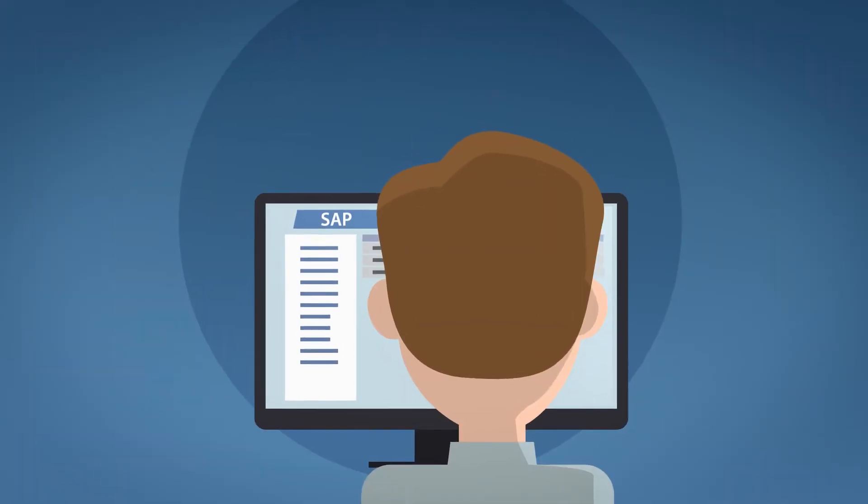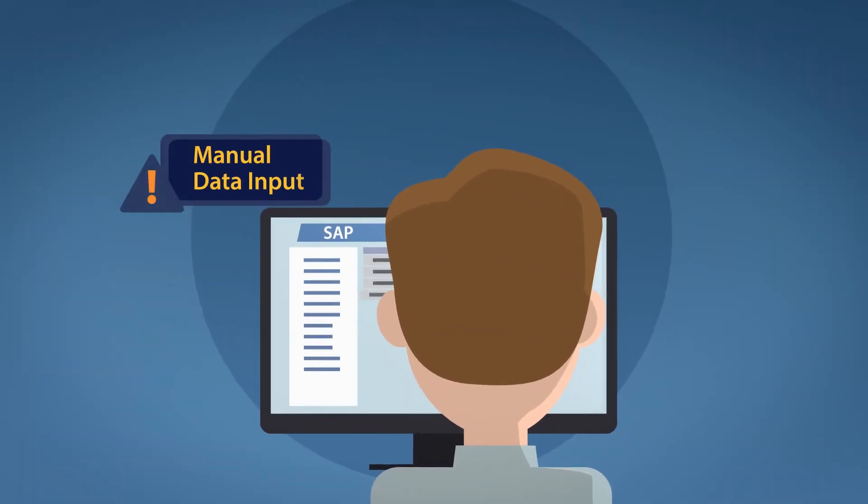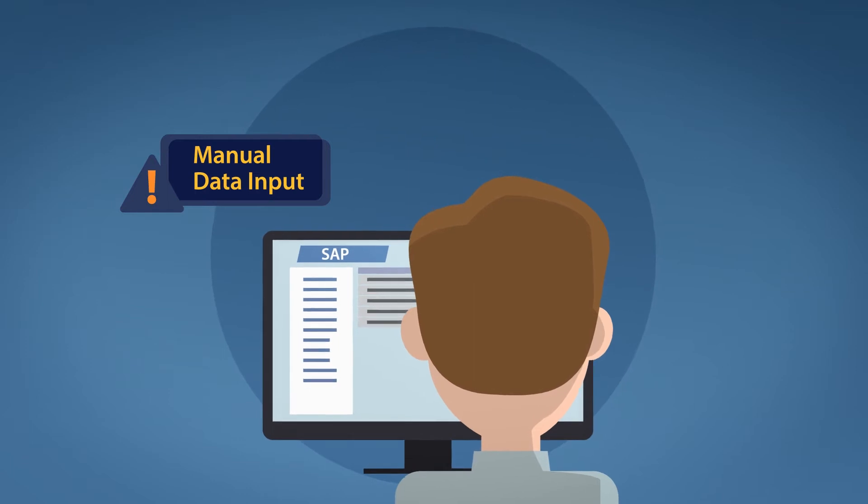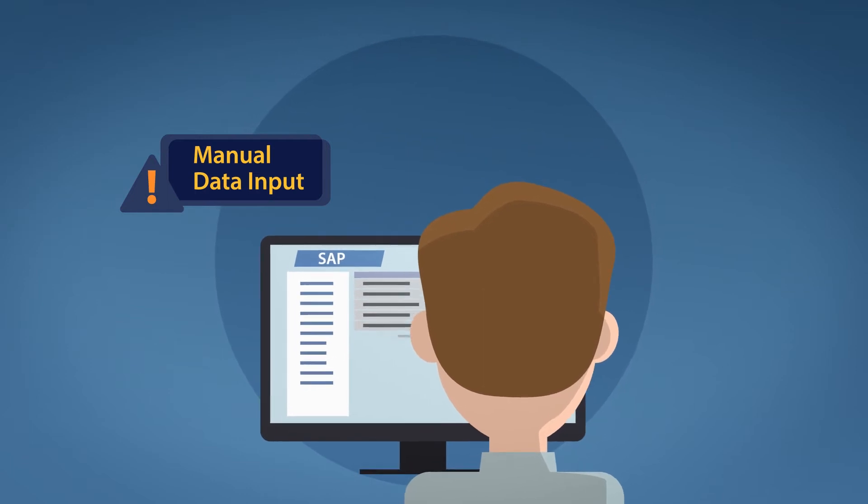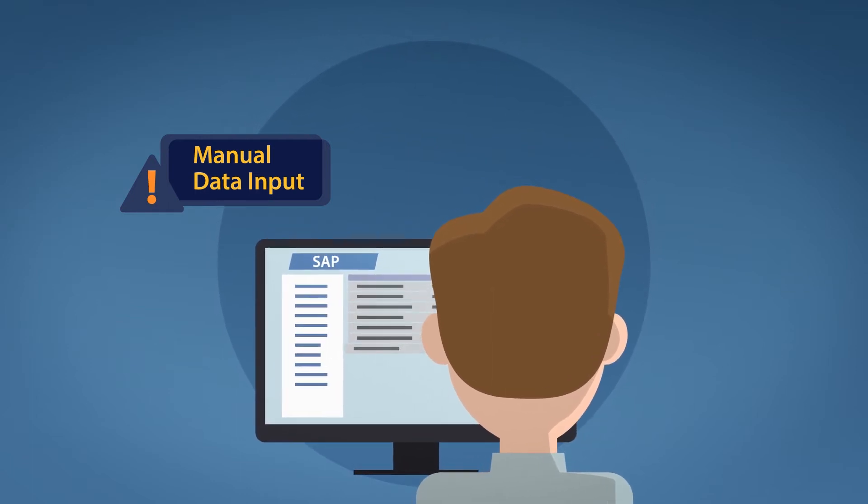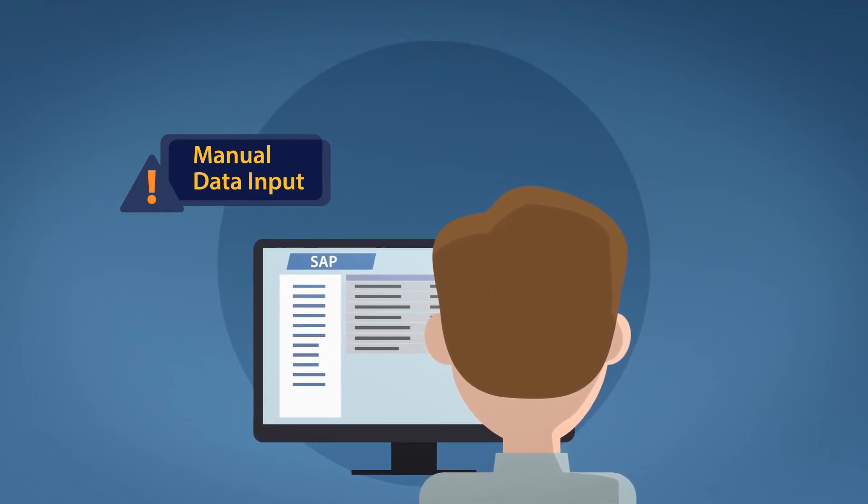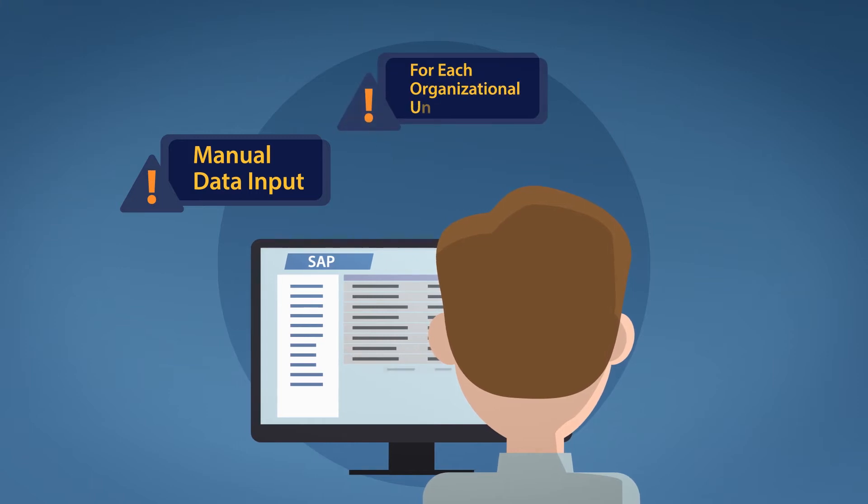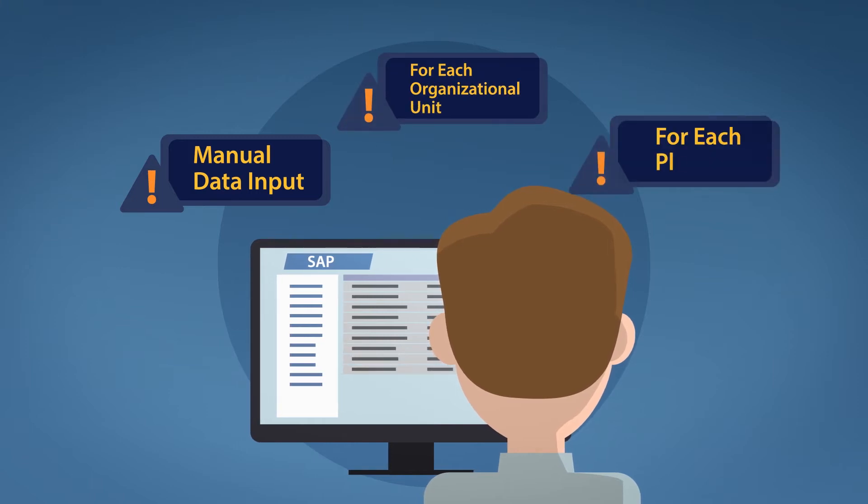Traditionally, you'd have to manually enter your data into the SAP Material Master template, which features hundreds of data fields, and this would need to be done for each organizational unit and plant your operation has. Sounds like a full-time job in itself, right?